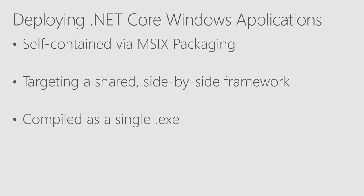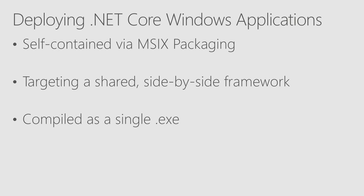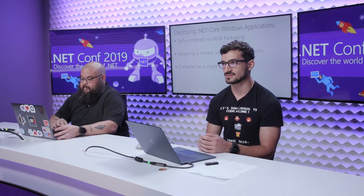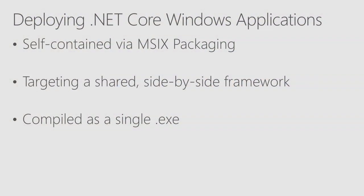When deploying .NET Core Windows applications, you have a couple of choices for how you actually deploy that application. One of the questions previously was, have you made it easier to create a self-contained application? And the answer is yes. We have tooling in Visual Studio called the Windows Application Packaging Project that lets you easily create a self-contained MSIX package including your .NET Core application and all of the runtime dependencies. In addition, you have options to target a shared side-by-side framework if you build your own custom installation technology or publish a single exe. For the purposes of this file new DevOps demo, we're going to compile as a single self-contained executable because it's the simplest way to just get started.